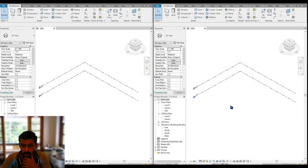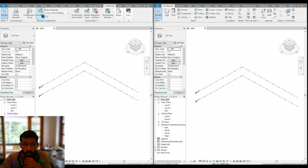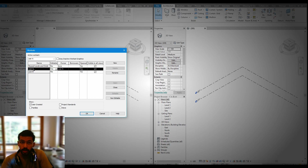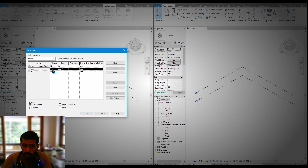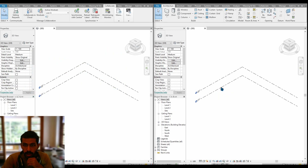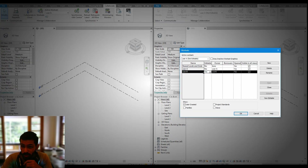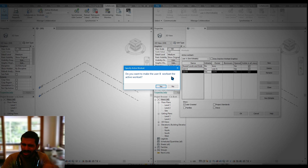Now we have user A and user B open. Go to Collaborate and pick up the individual workset for each user. For user A's file, go to Workset and make user A's workset editable — set 'Editable' to Yes. For user B's file, go to Collaborate > Workset and set user B's workset as editable. User B should only modify user B's files and user A should only modify user A's files — modifying the other's file would be a violation.